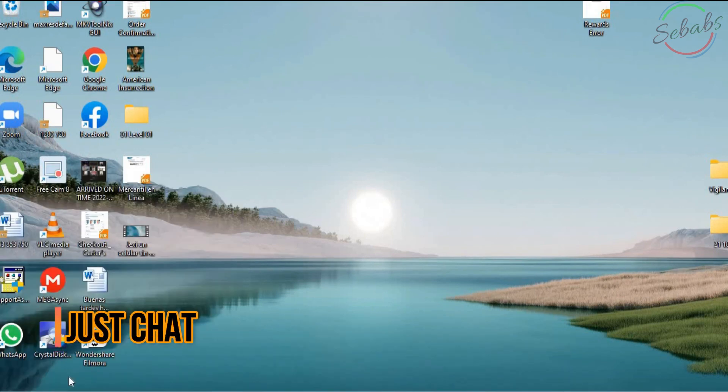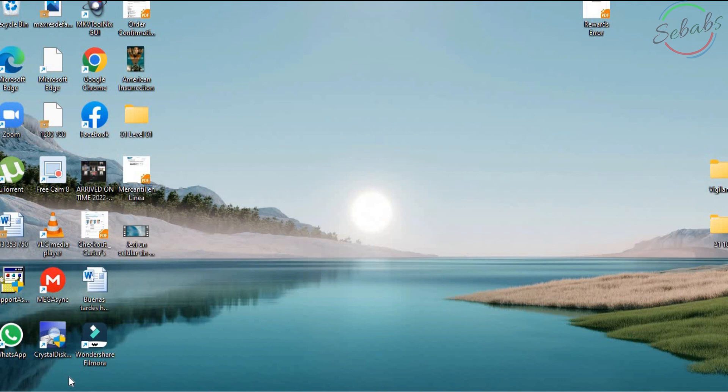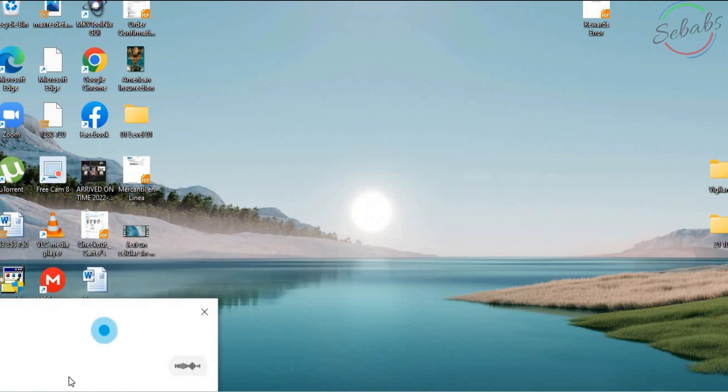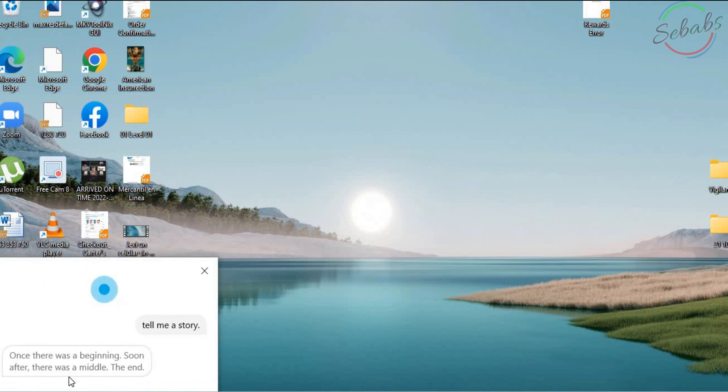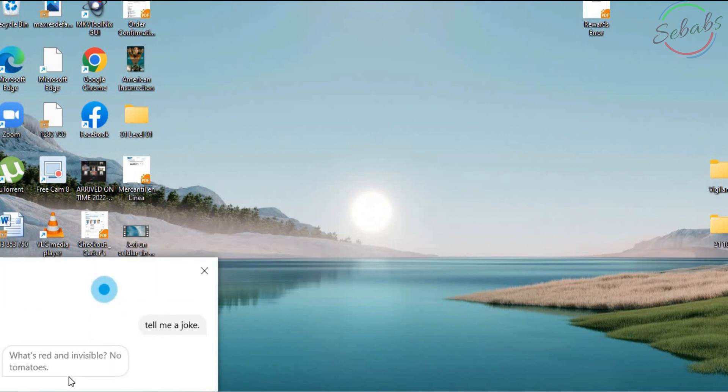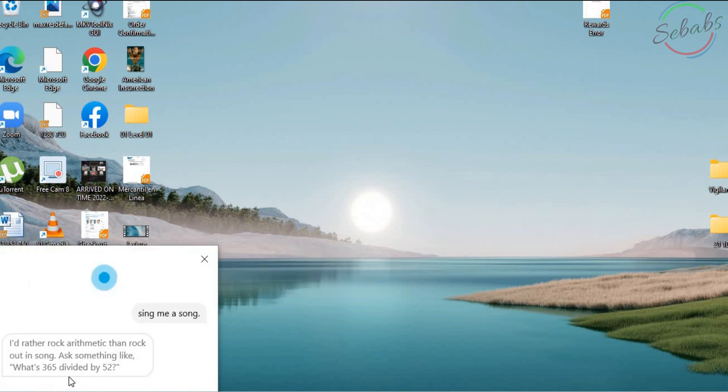Like Siri, Cortana can chat about things and respond to silly questions with snappy answers. Give an instruction like tell me a story, tell me a joke, sing me a song, or surprise me. Let's try it. Hey Cortana. Tell me a story. Once, there was a beginning. Soon after, there was a middle. The end. Cortana. Tell me a joke. What's red and invisible? No tomatoes. Hey Cortana. Sing me a song. I'd rather rock arithmetic than rock out in song.